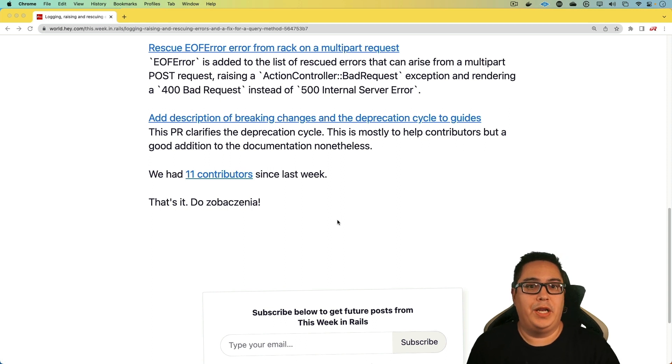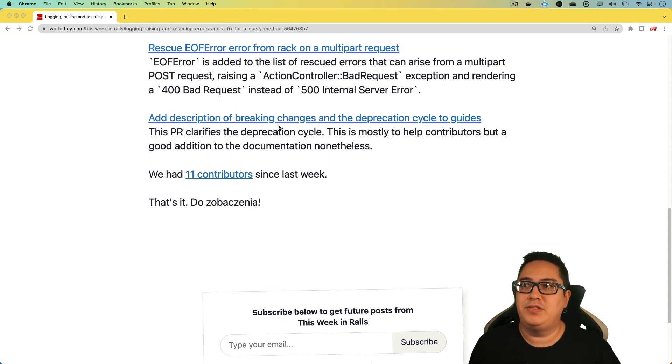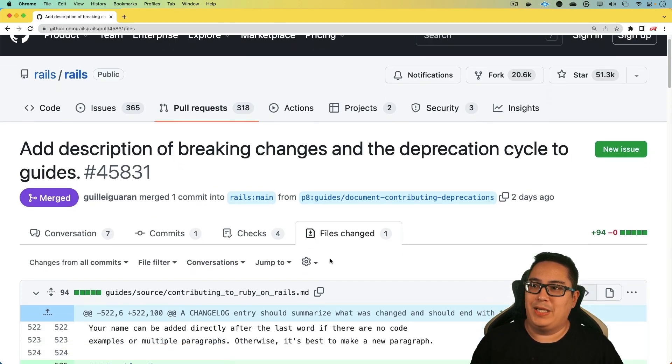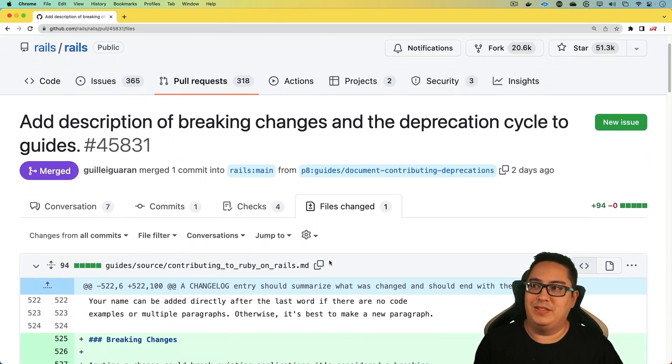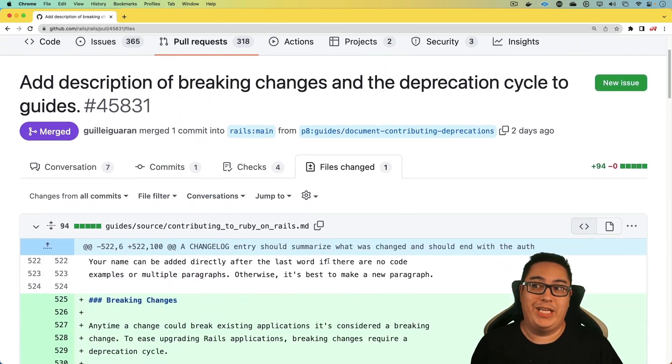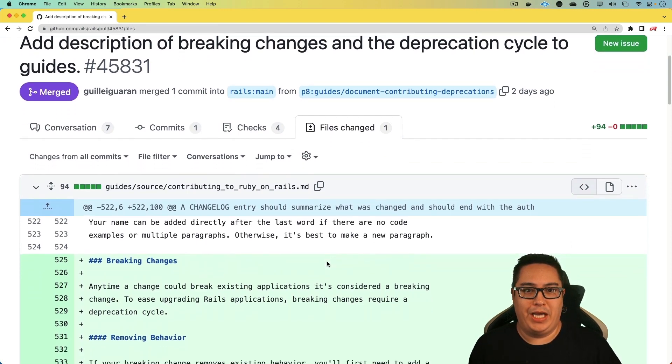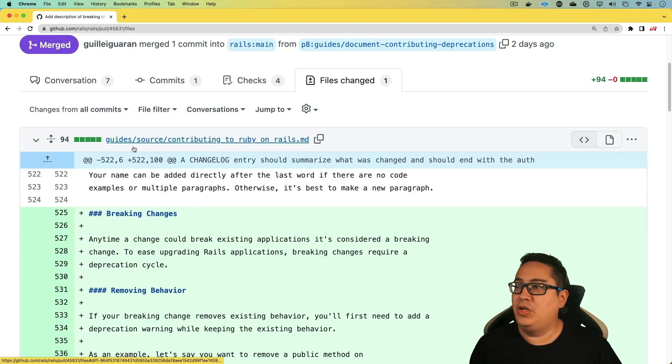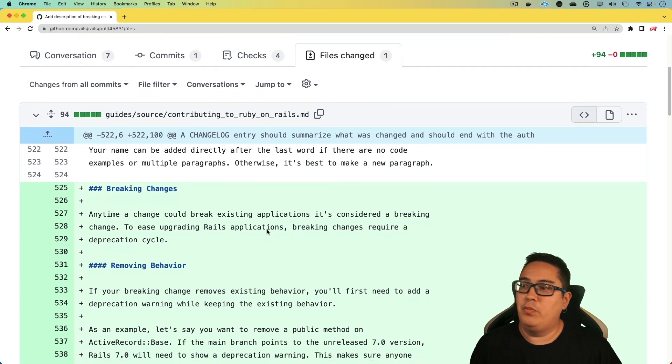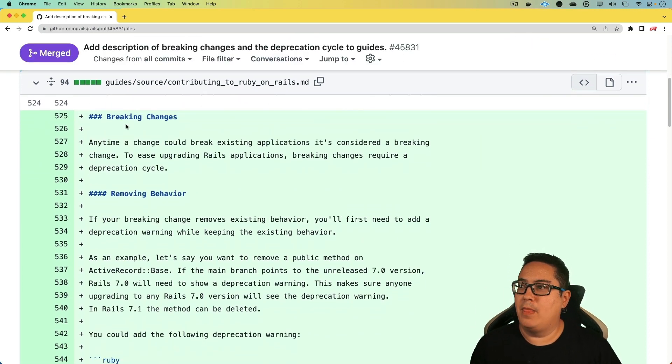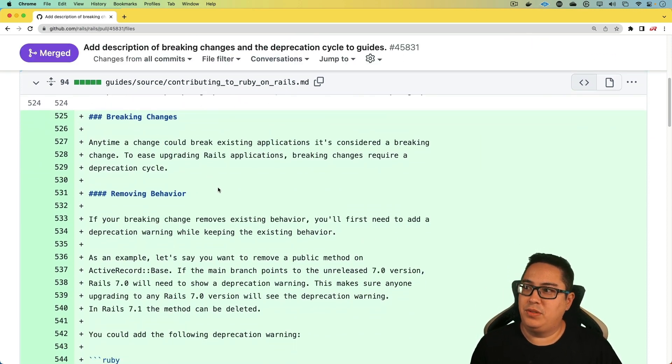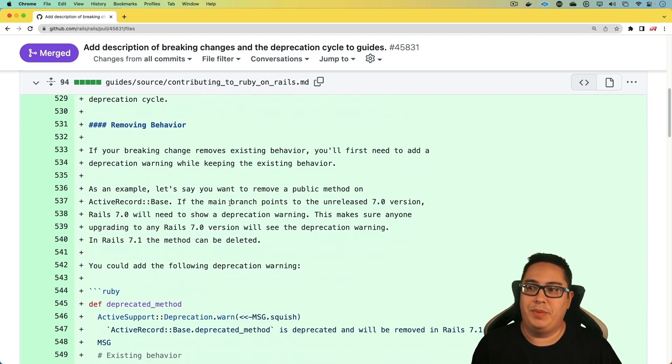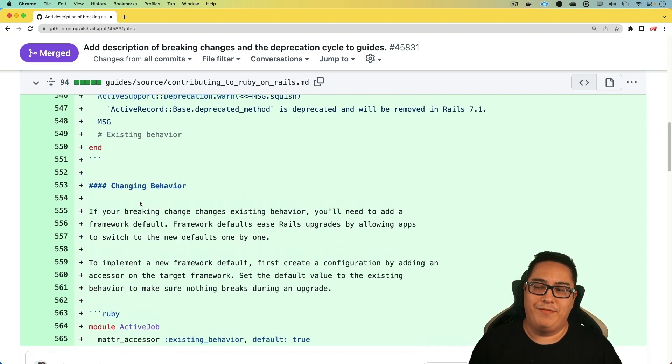And then lastly, we got a description of breaking changes and the deprecation cycle to the guides. And so that's great that the expectations are being set, especially around breaking changes and the deprecation of certain functions. And so in the guides for contributing to Ruby on Rails, we just got a few updates of what a breaking change is and how that behavior should be removed. And also in situations when behavior is being changed.